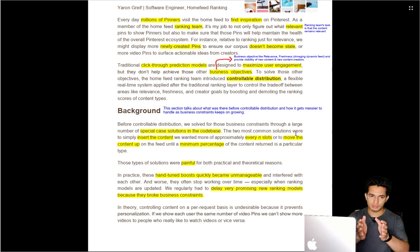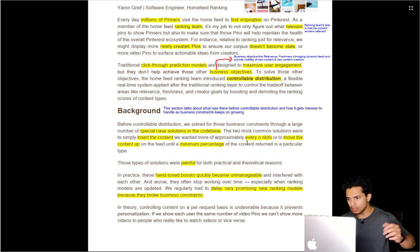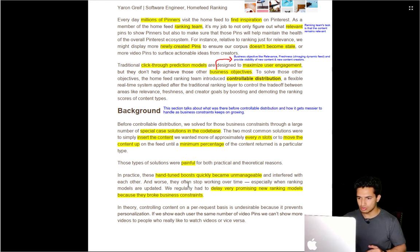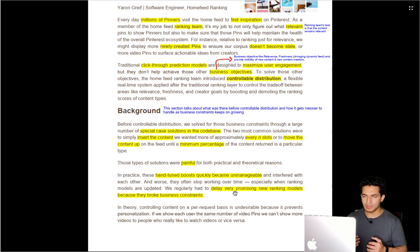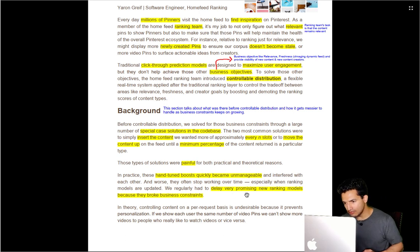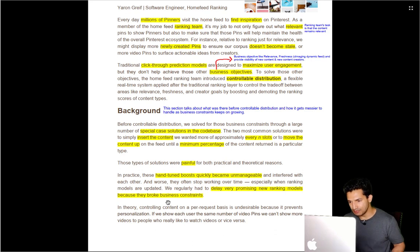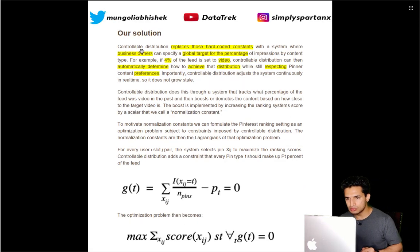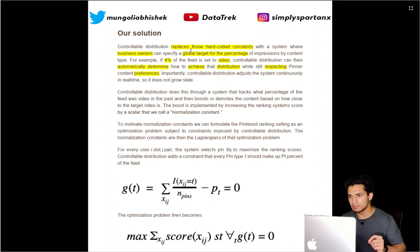Constraints are special cases in the code. The most common solution when a business constraint required providing X percentage of views to video content was achieved in two ways: inserting content at every nth slot or moving content up. It became painful as constraints grew — hard hand-tuned values became unmanageable, and any new ranking or recommendation model was delayed because it would break existing business constraints. They wanted something simpler.